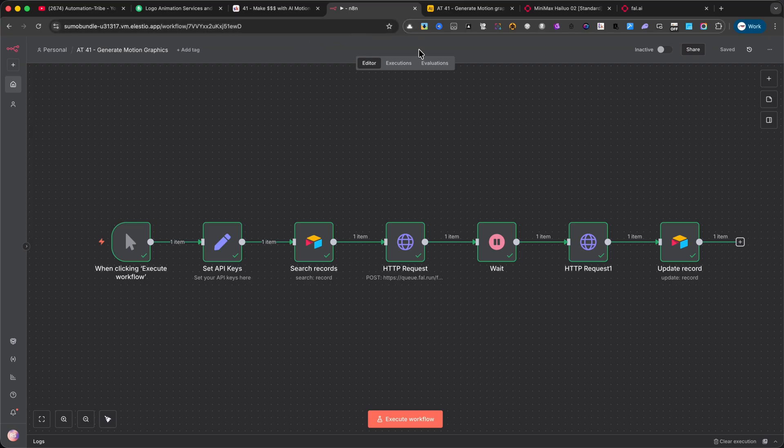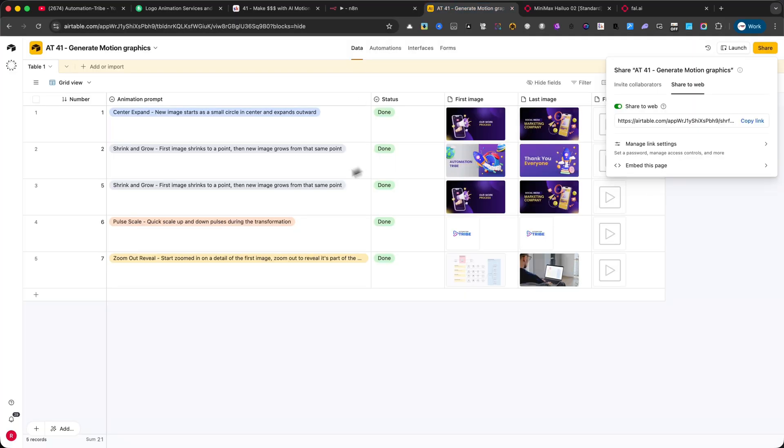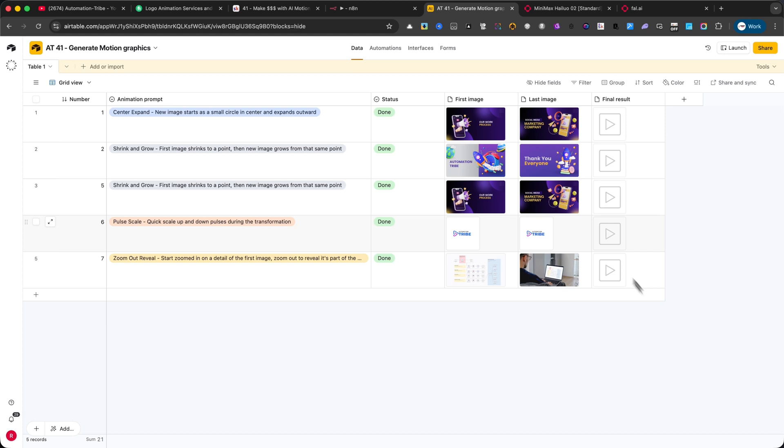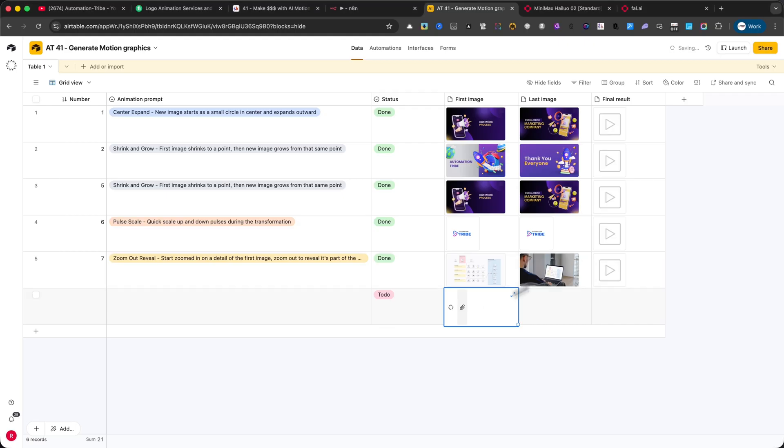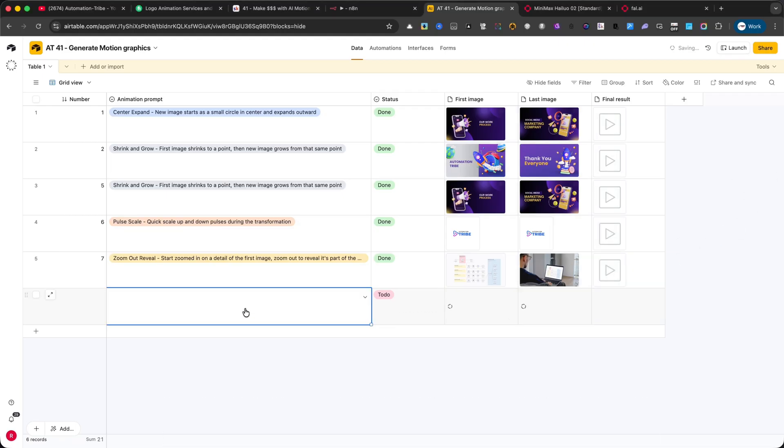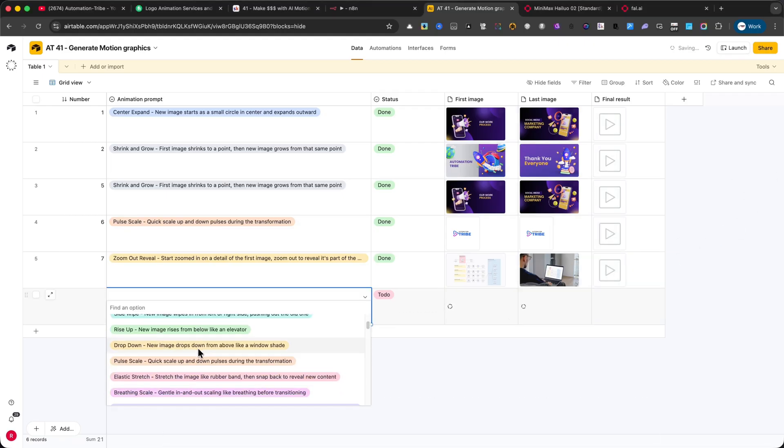First, I'll go into Airtable and add my two images, the first image and the last image. Next, I'll choose a random animation prompt from the dropdown. Remember, I've already added 50 different options you can play with, so you can test and experiment with all kinds of animations.